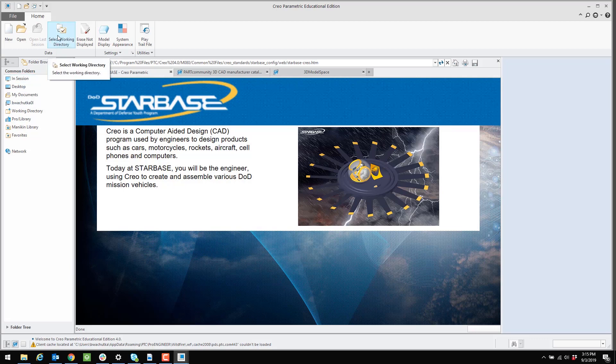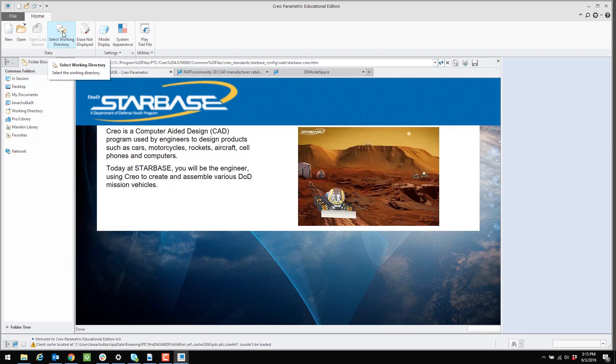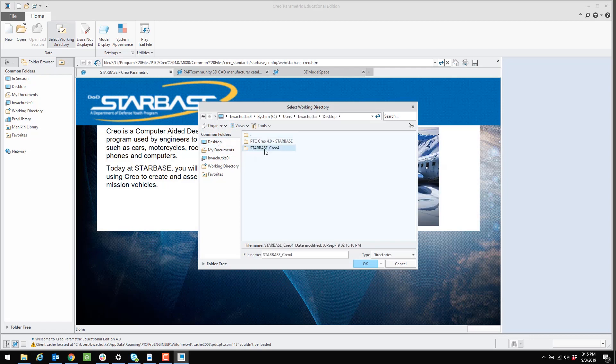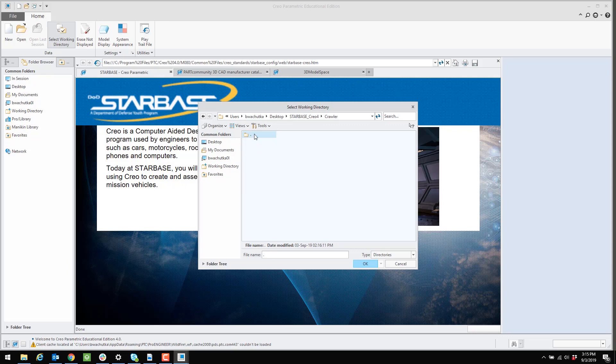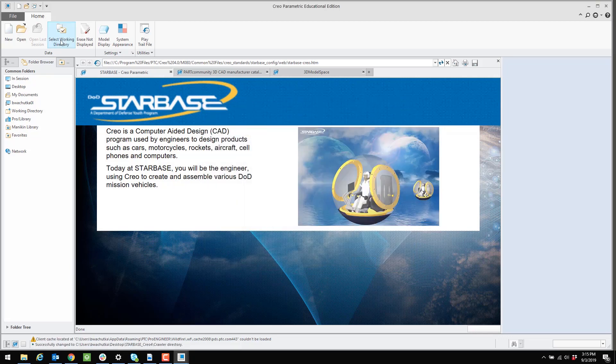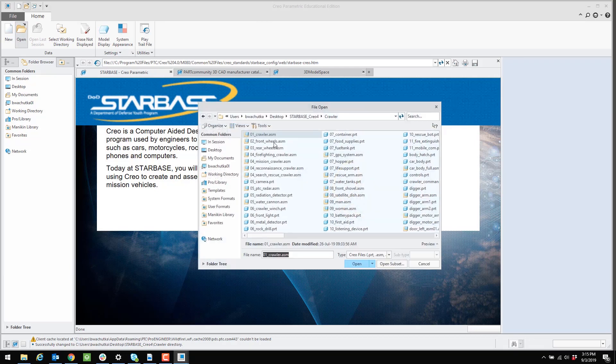And then another way to verify is by setting the working directory to the Starbase curriculum. And you can choose any vehicle. I'll use the Crawler in this case. So I now have set the working directory to the Crawler. And I'm going to open the base assembly, the 01 Crawler Assembly.